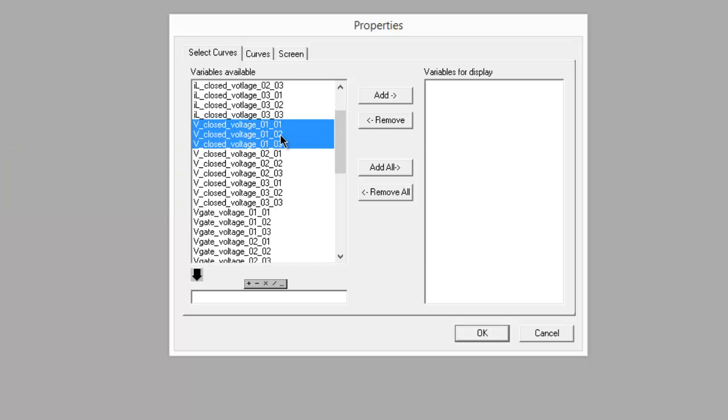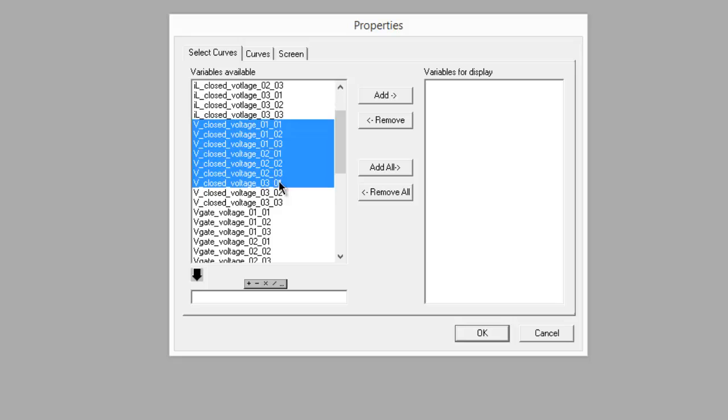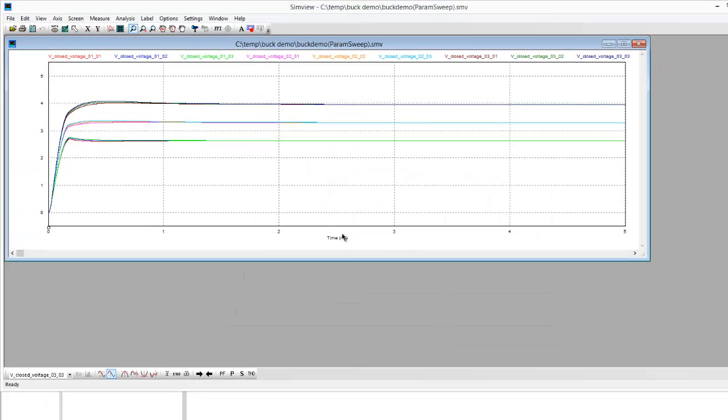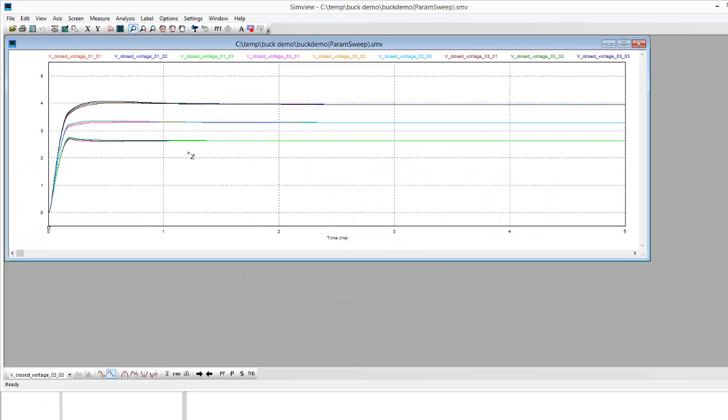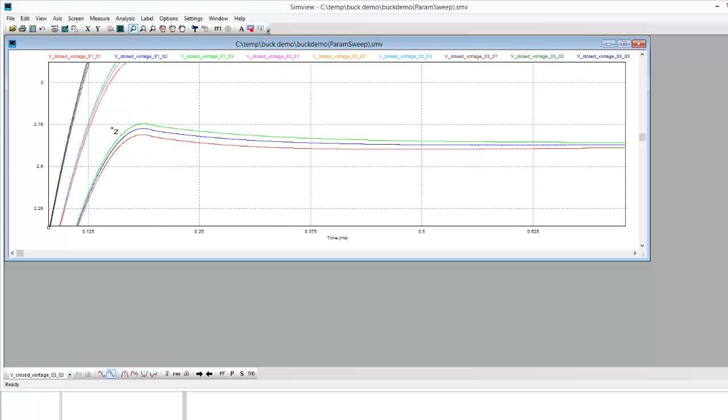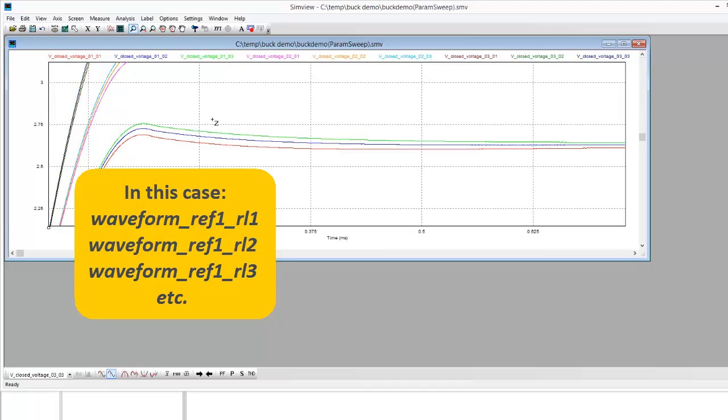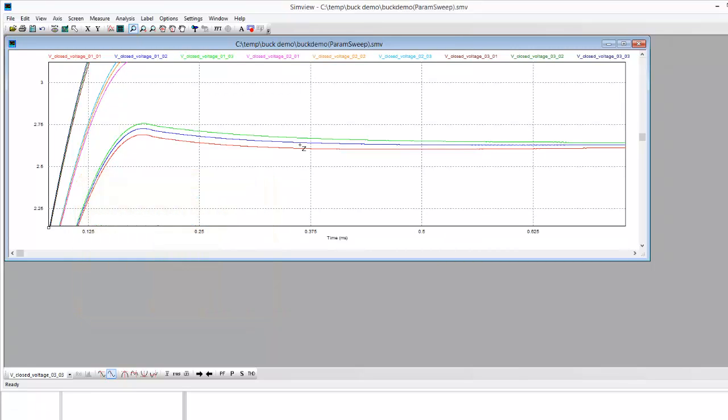2, 3 over here and these are corresponding to the load lines, so these are being grouped here. Load 1, load 1, load 1 and then reference voltage 1, 2, and 3.